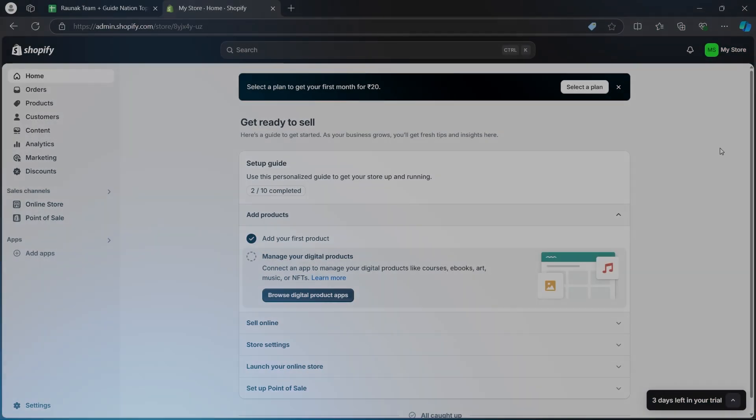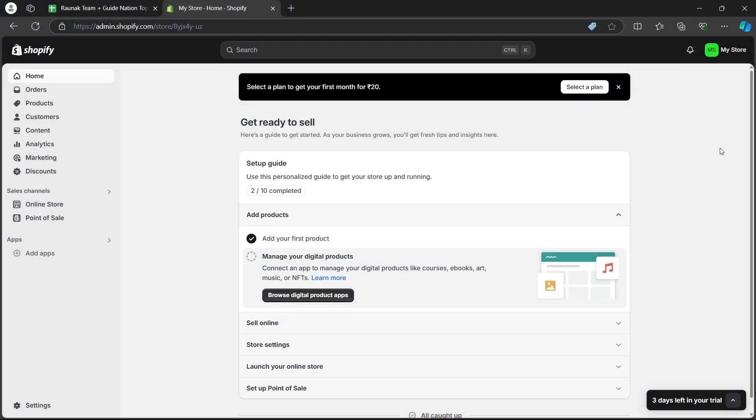So in order to do this, first of all, navigate to your Shopify store and login using your user credentials.